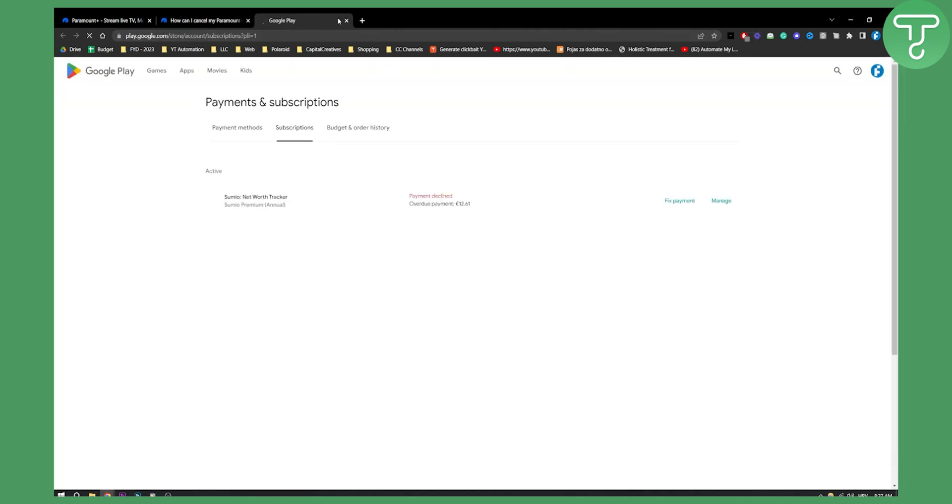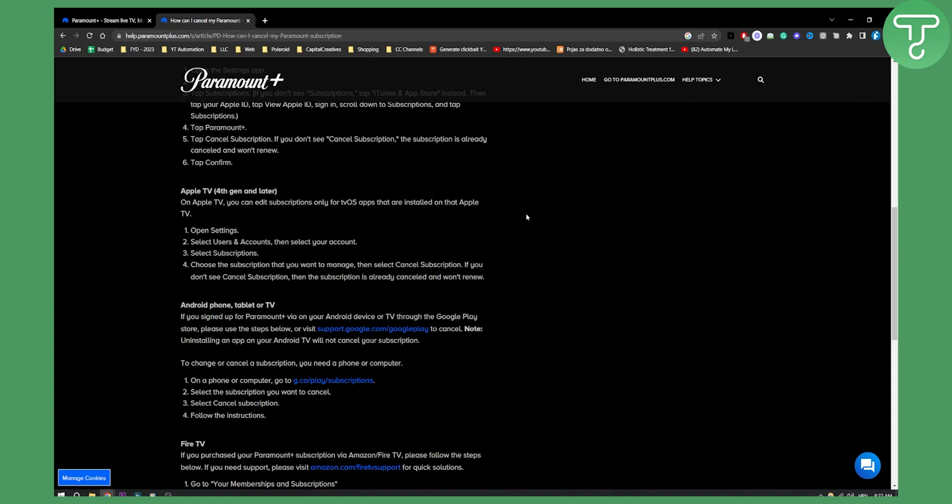You'll see subscriptions and then from there you will need to select the subscription you want to cancel, select cancel subscription and then follow the instruction.